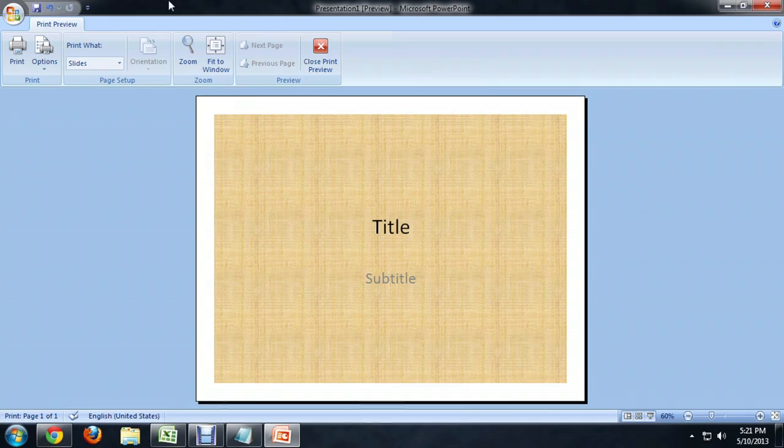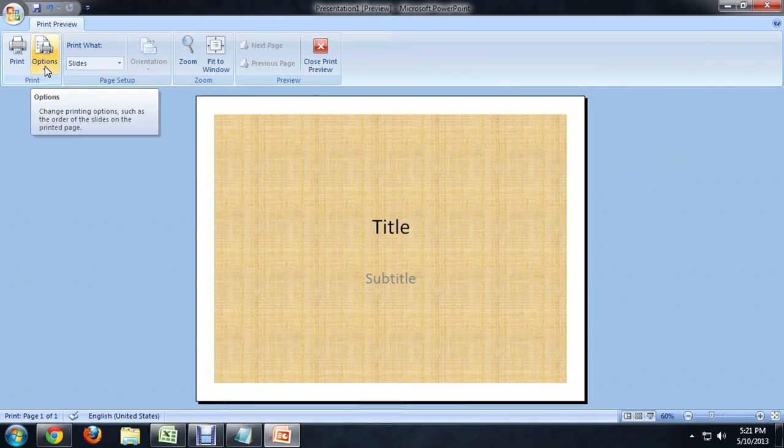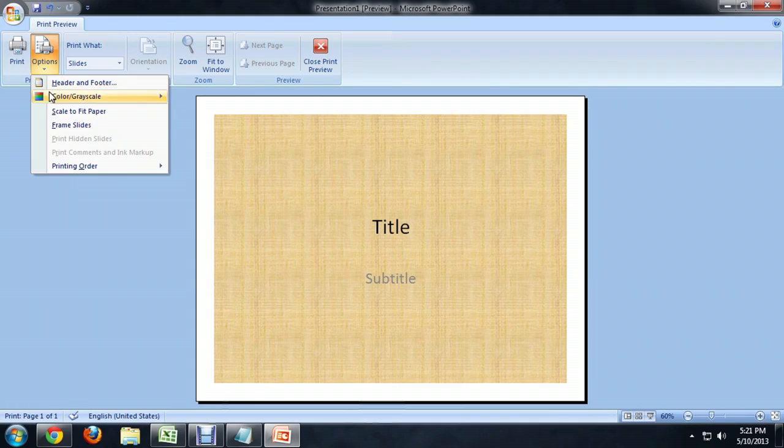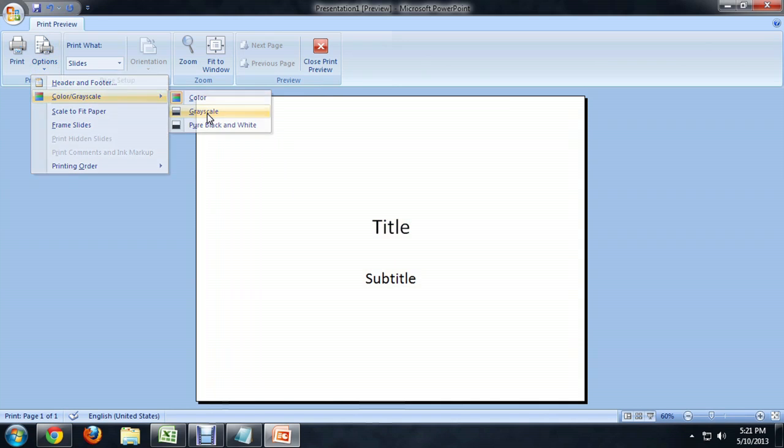To make it simpler, we're going to come up here to the Options next to the Print button, go to Color Grayscale and select Grayscale.